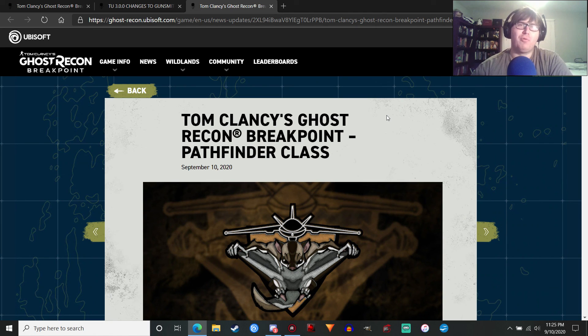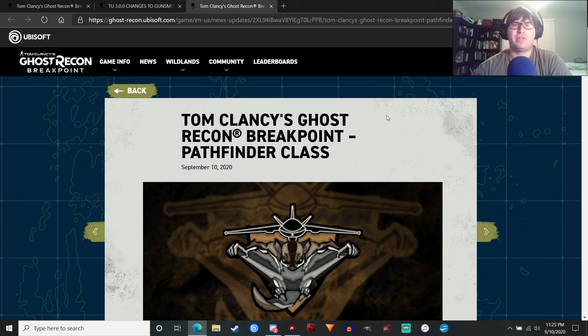Thank you all for watching. I'm Penguin Overlord. And I'll catch you all next time. Take care, guys.